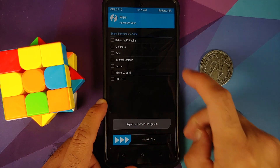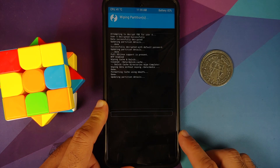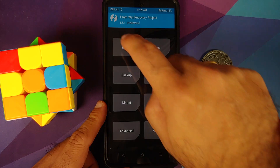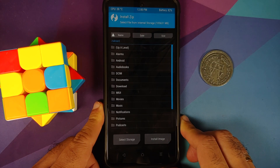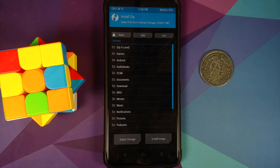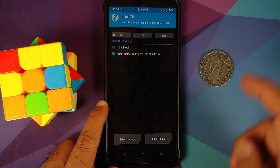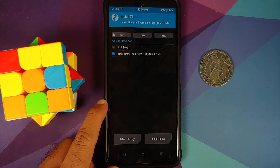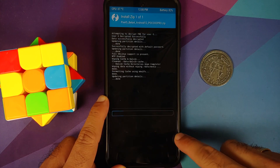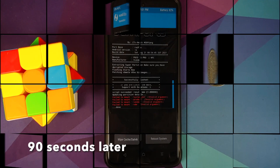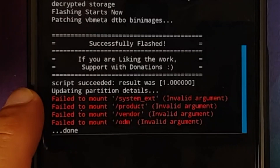Go to Wipe > Advanced Wipe, select Dalvik, Data, and Cache, then swipe to wipe. Once done, tap the home button, go to Install, and navigate to the folder where you have the Android 12 Beta 4 zip file. If you downloaded it directly on your phone it will be in the Download folder. Select the file and swipe to confirm flash.